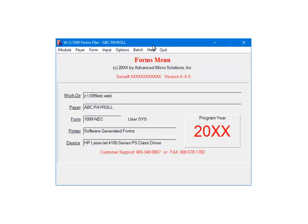If you want to print multiple pairs at a time, you can use the Batch command on the W2Forms filer menu. The process to print the forms is the same, you are just given the opportunity to select multiple pairs.